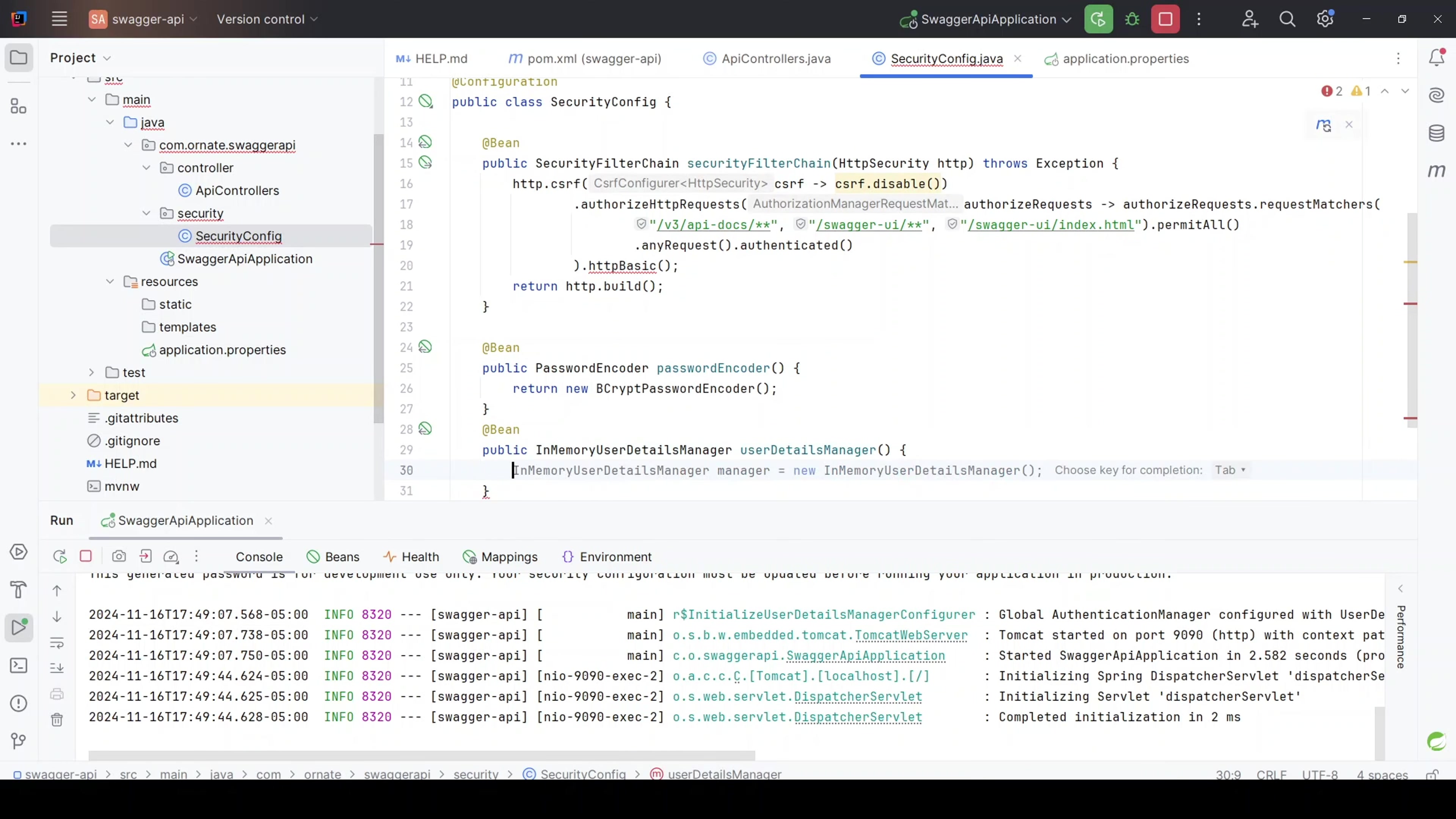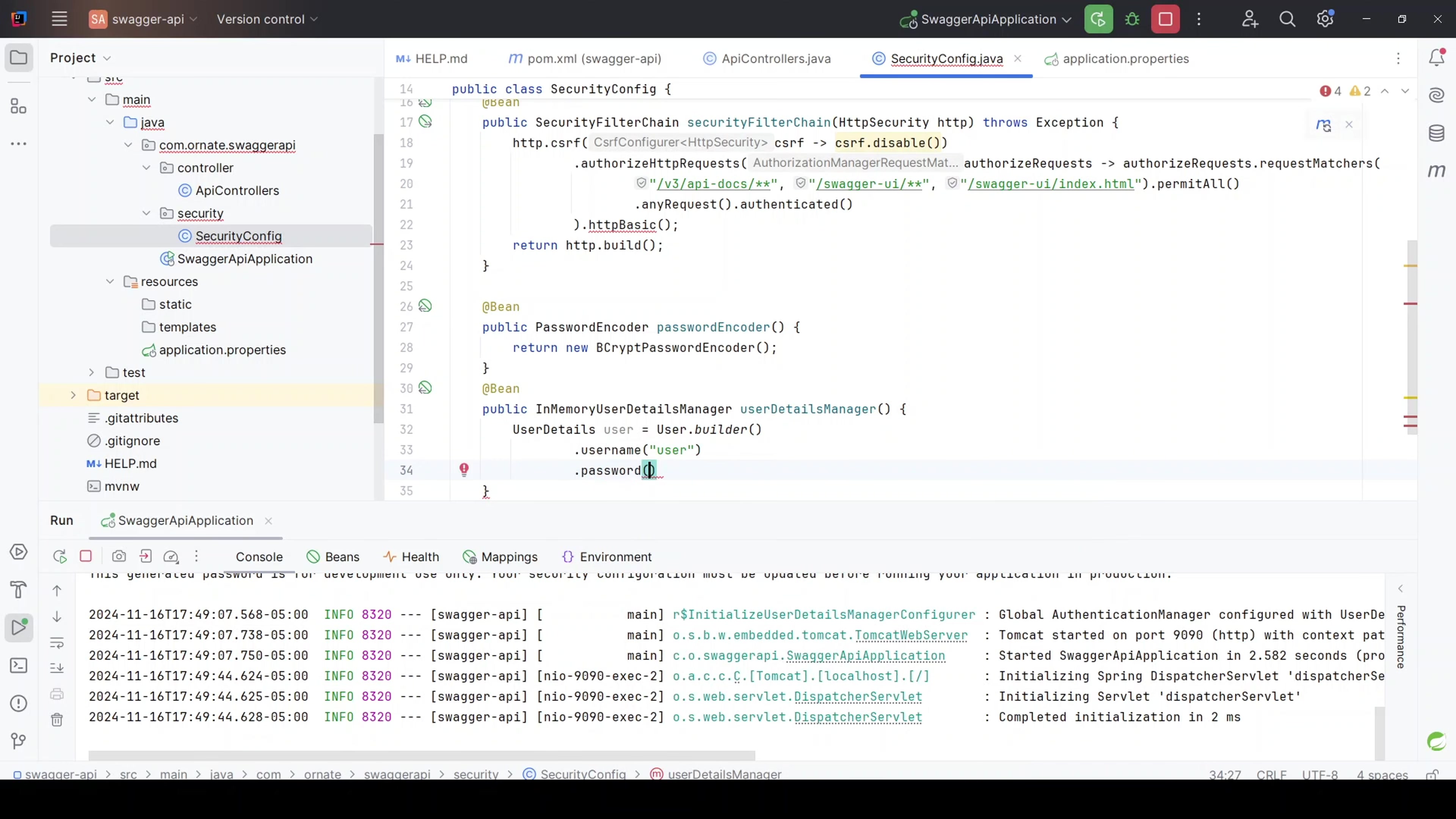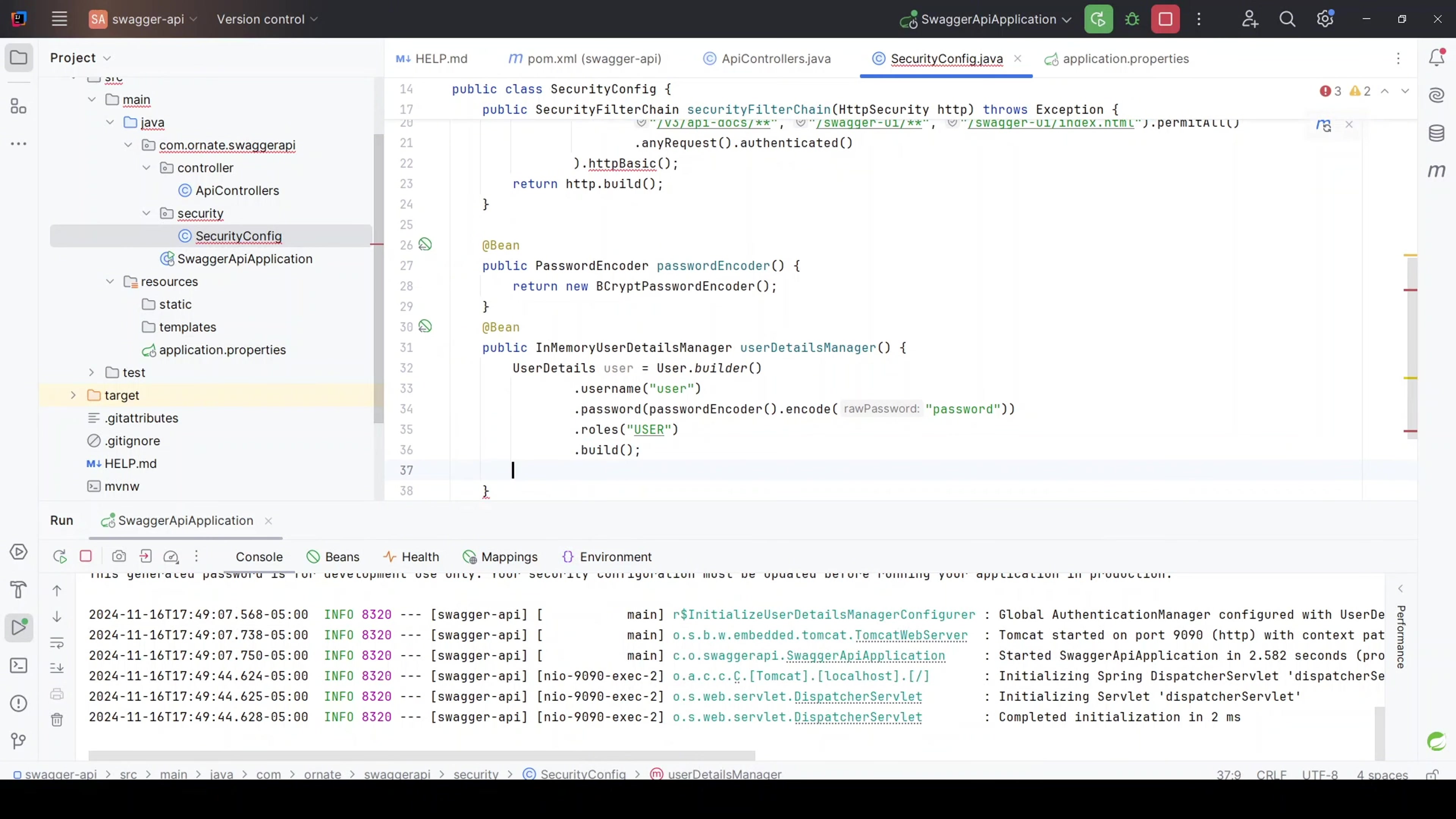And the bean I'm creating here will be for the in-memory user details manager. And want to use user details. User equals user builder. And then want to set the username, let's just give it a static username. Let's just call it user, doesn't really matter whatever you call it. And then let's create the password. Let's use the password encoder.encode. And then want to put in our raw password. So let's do password. Now, do we want to set role? Let's just set role. Let's just set user, for example. And then we want to build this. And then let's just do a return. Let's return the in-memory manager and the user. That's good.